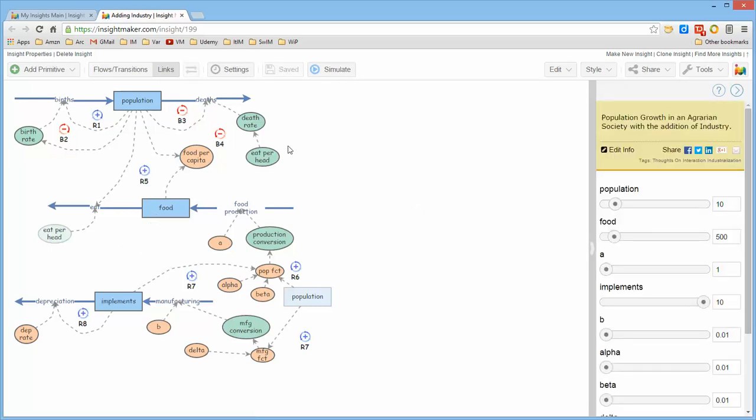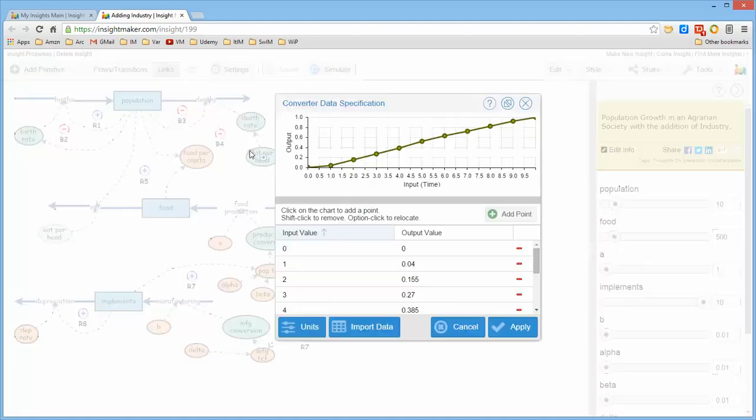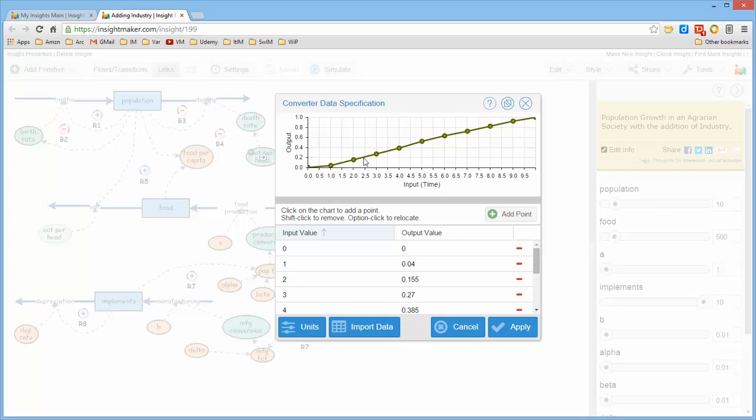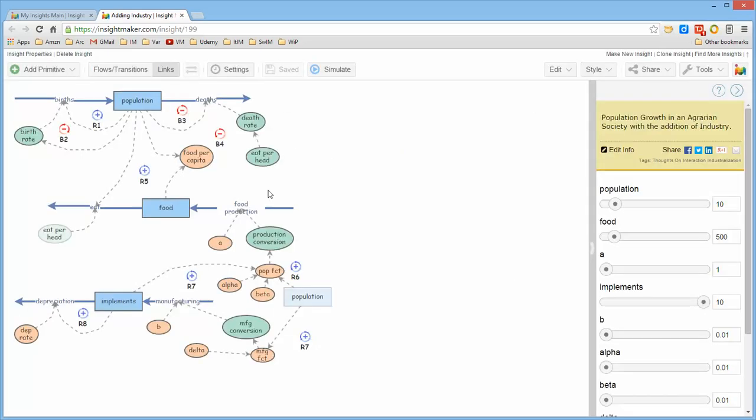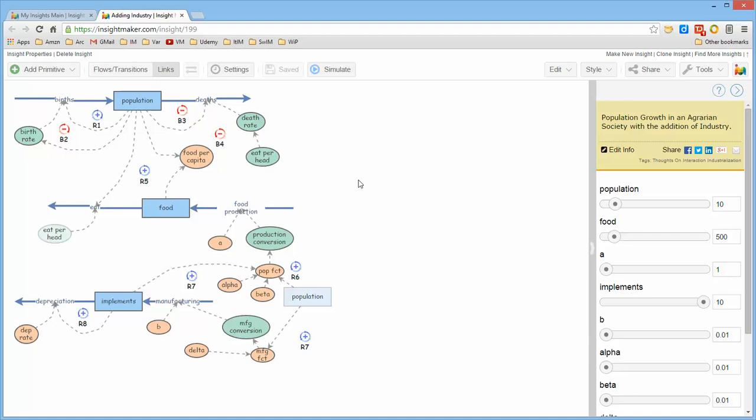In this particular model, this converter called eat head, which is the amount of food eaten per individual in this particular model, was needed as input for this flow for food. Drawing a line, a link from here all the way down around and over to here would have just made the diagram a little bit more messy than I wanted it to.